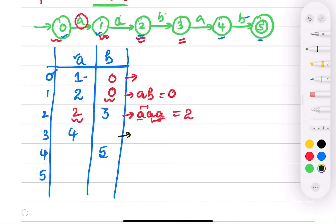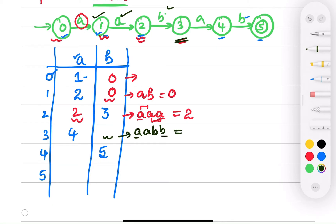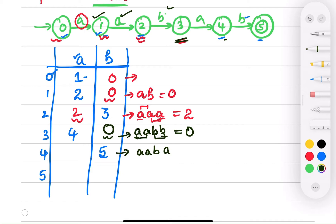At state three, 'aab' has been covered and you need to fill the position for b. Checking: 'a' doesn't match 'bb', 'aa' doesn't match 'bb', and 'aab' doesn't match 'bb', so it's zero. For state four, you have reached 'aaba' and need to fill for input a. Since 'a' matches 'a' and 'aa' matches 'aa', but 'aab' doesn't match 'ba', the value is two.